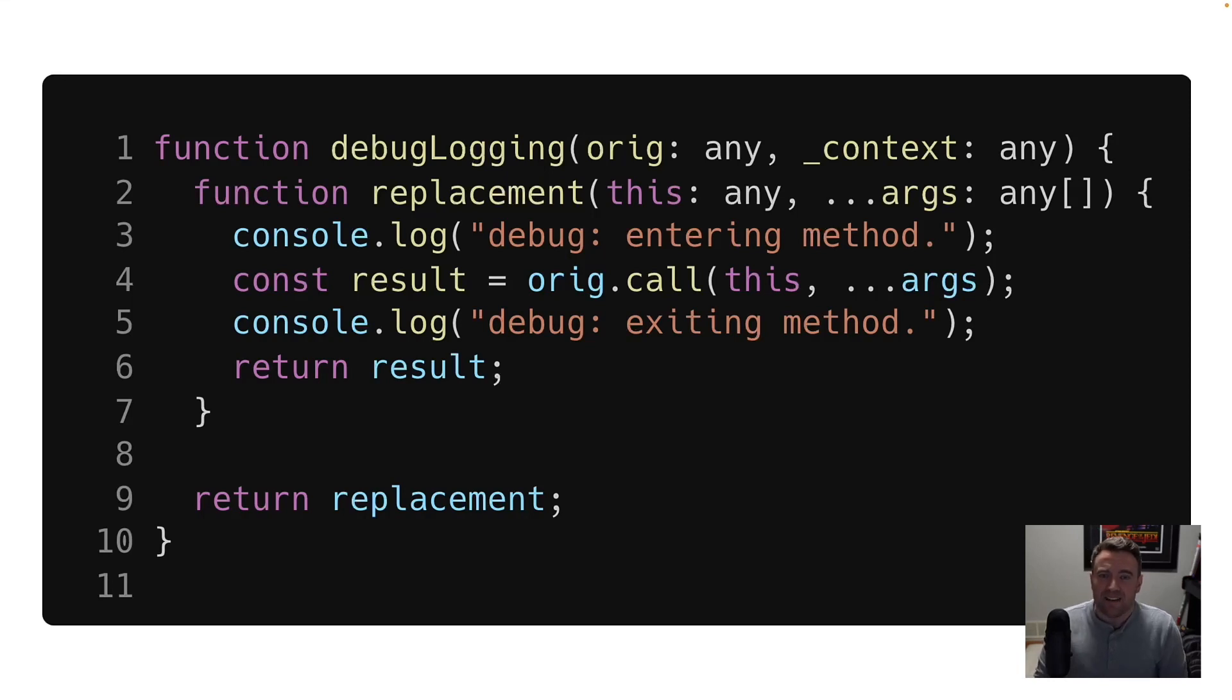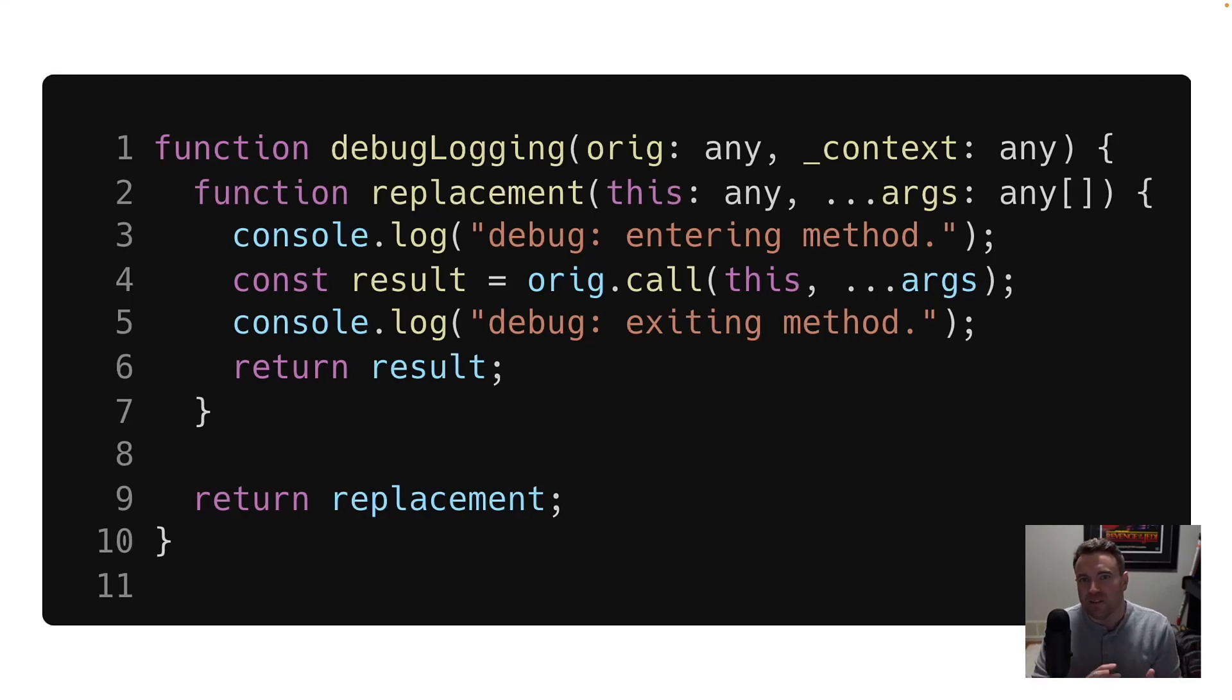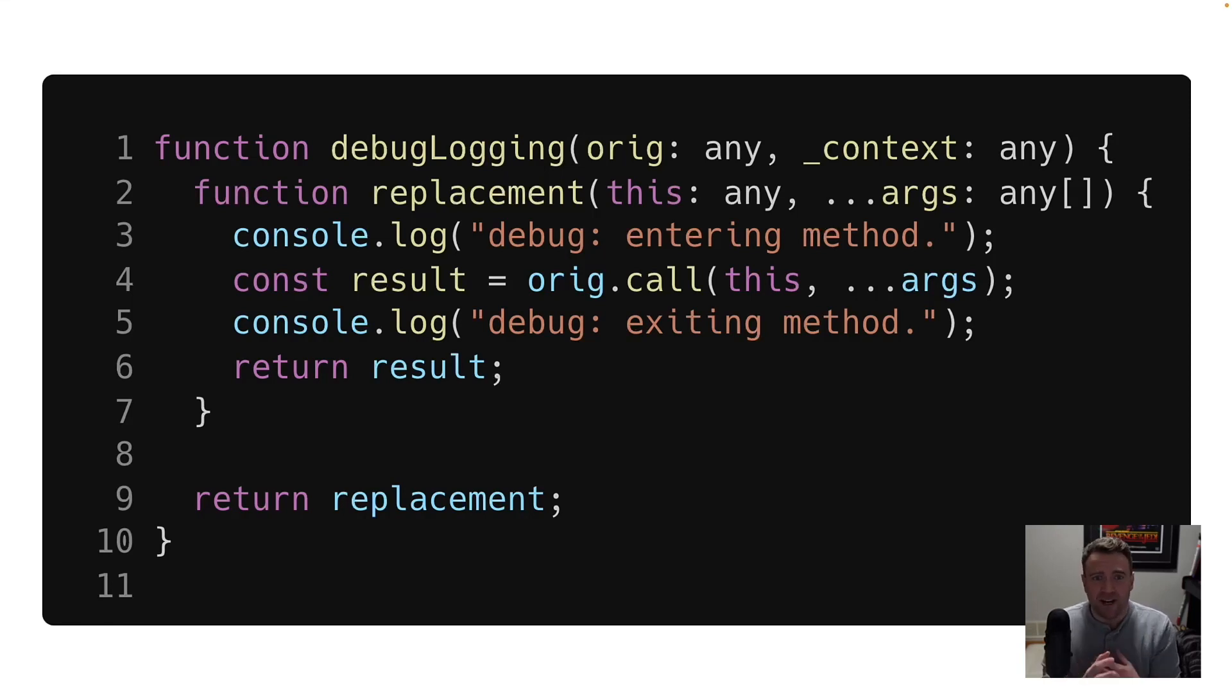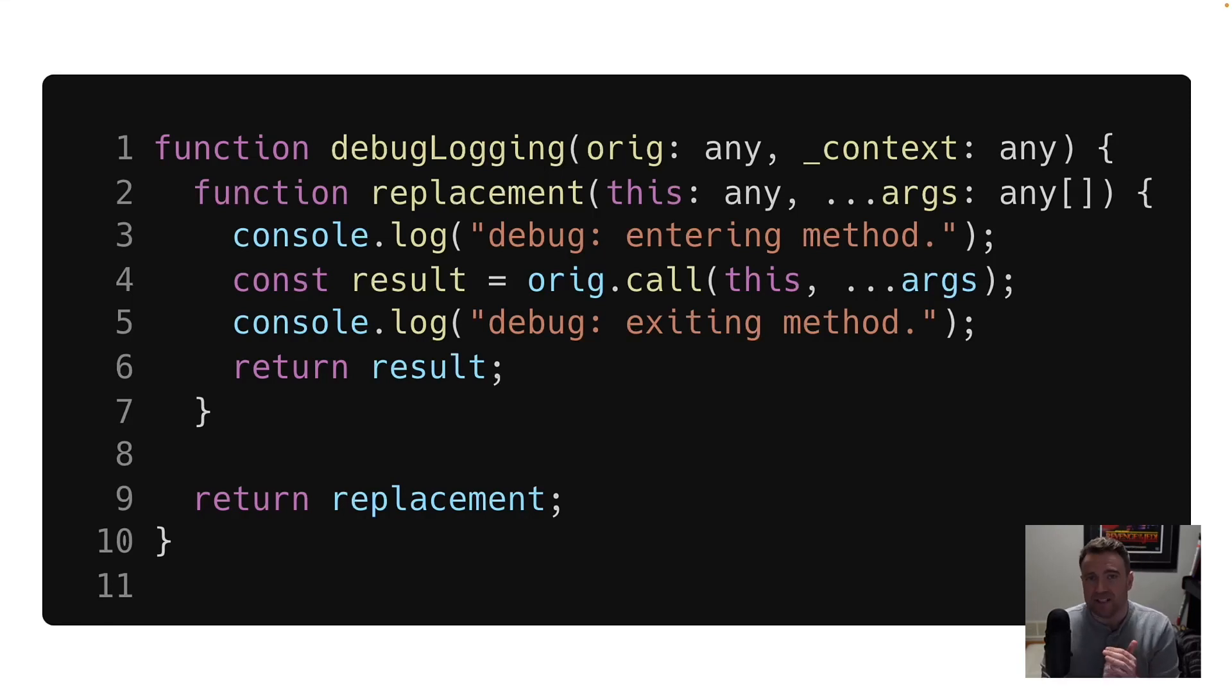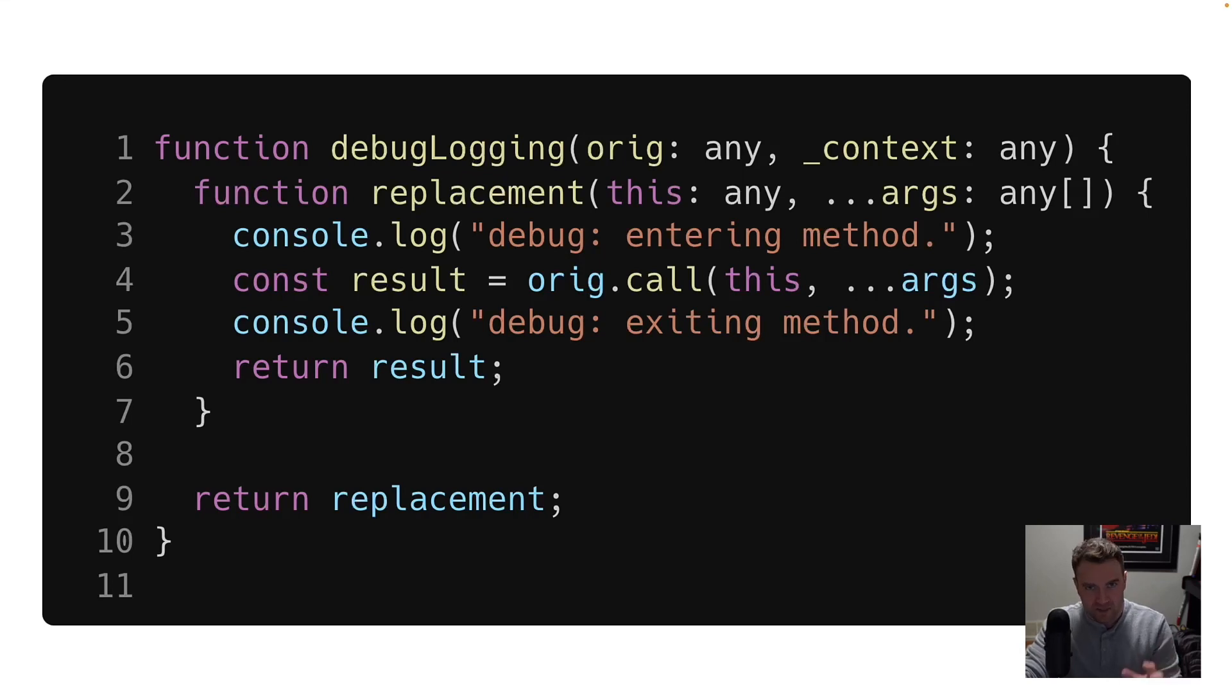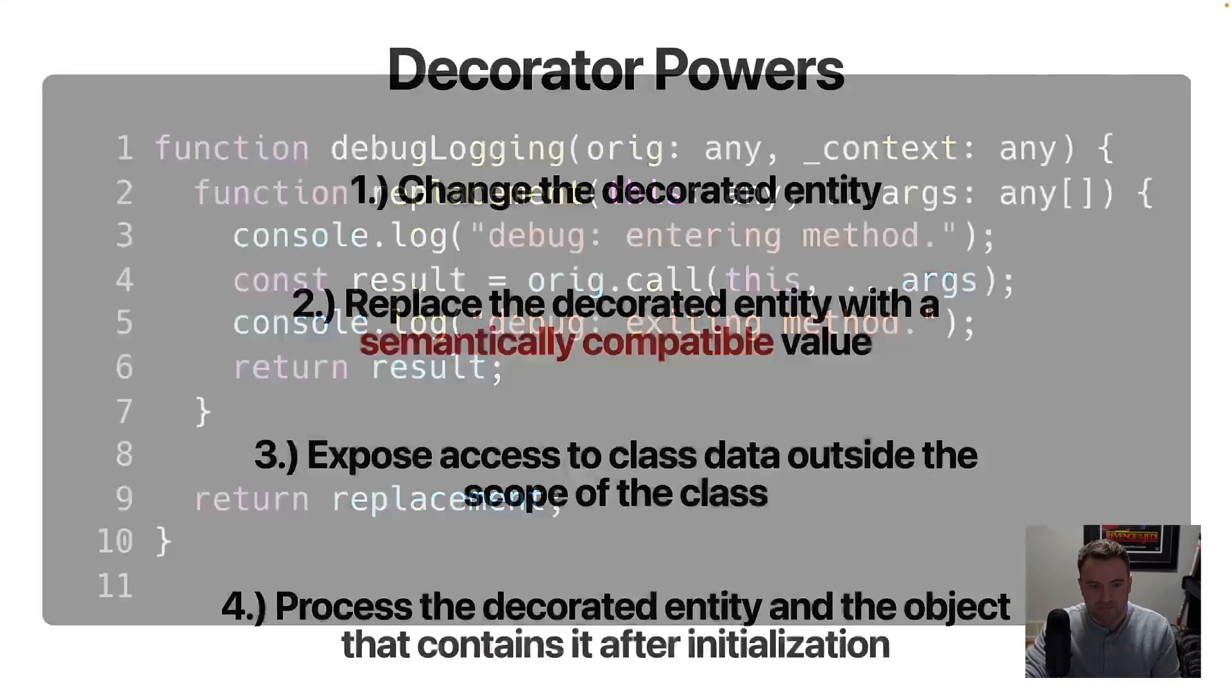And it'll pass in a context object, which contains information about the entity that contains that method. And using this signature, you can wrap the functionality of that original method by executing some code before it, executing some code after it, and doing lots of different things to possibly mutate the value that's being returned from that function, or take some kind of action, maybe change the visibility of data within that method call elsewhere in your program.